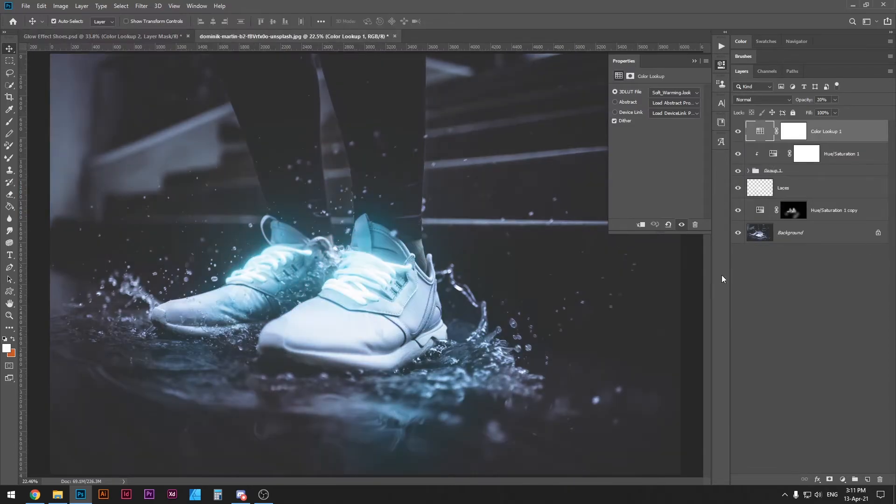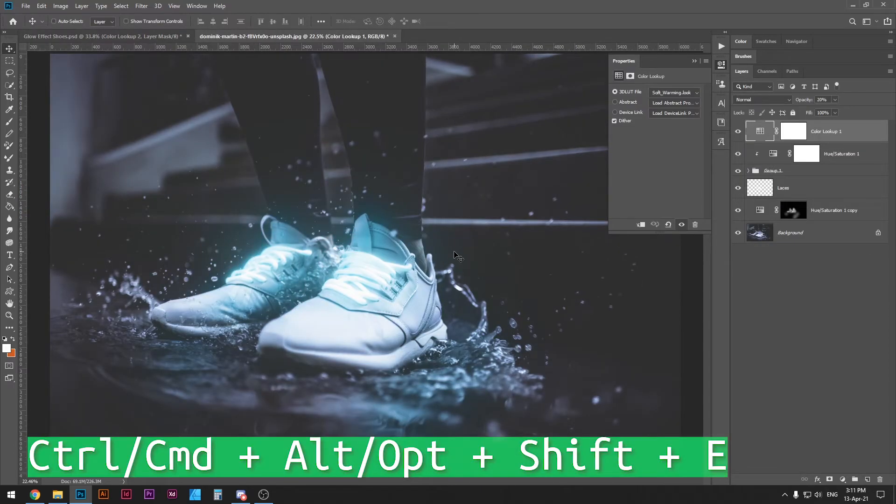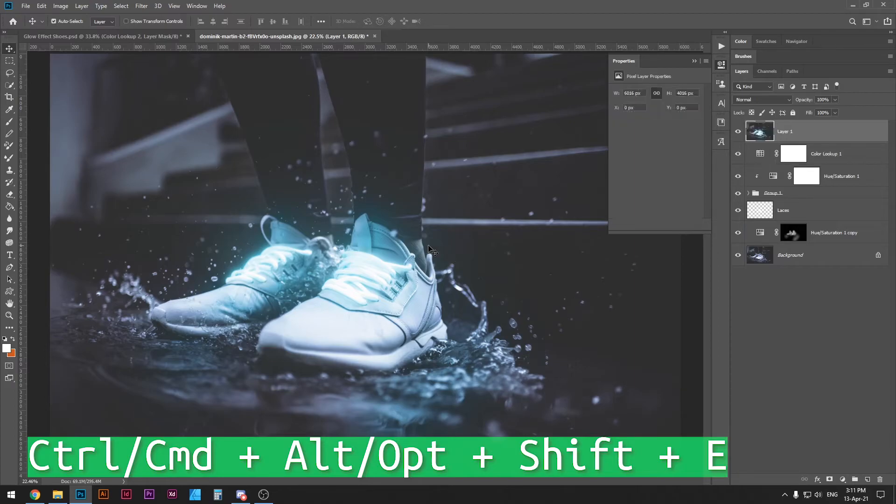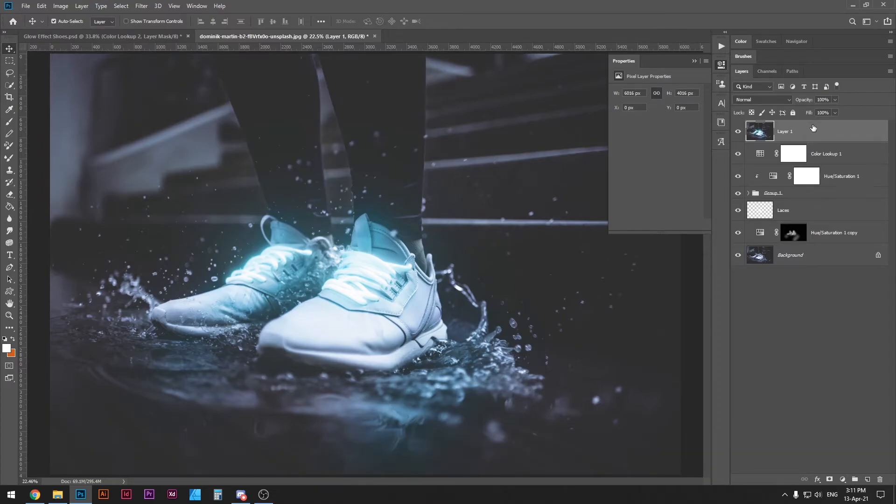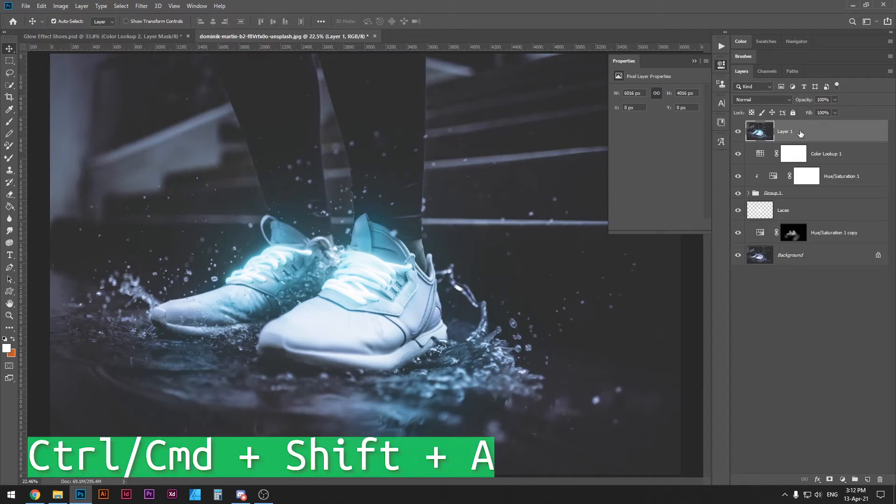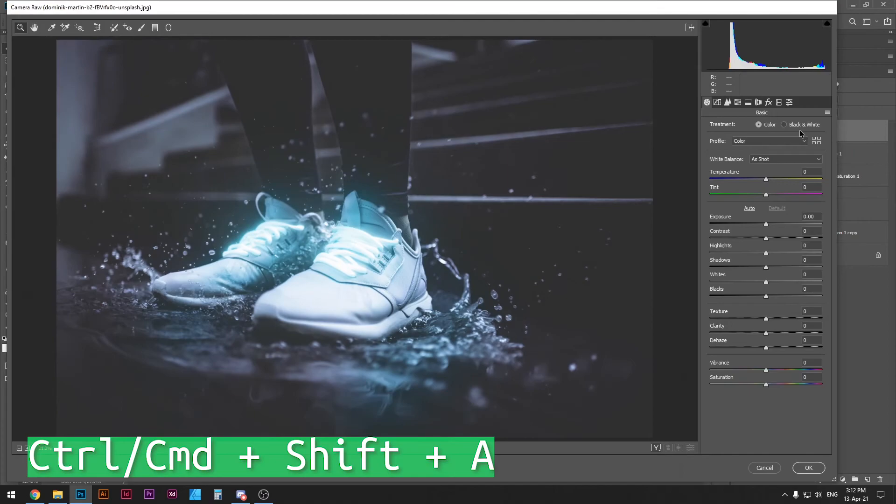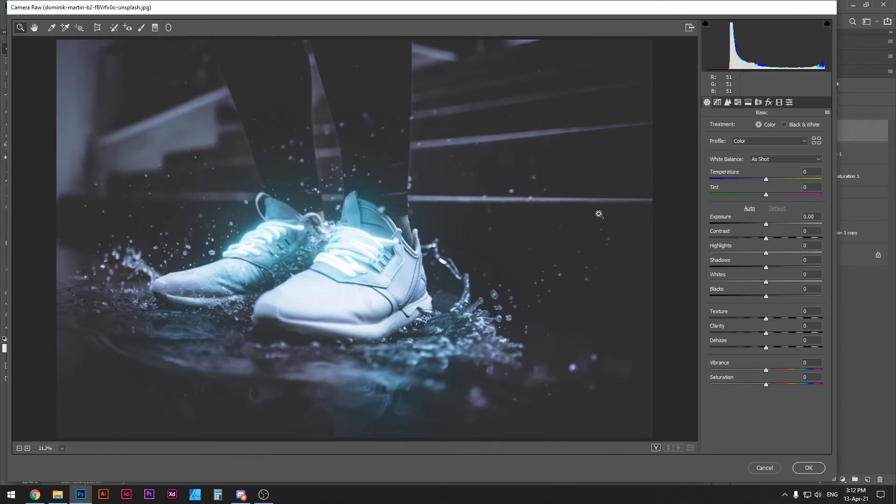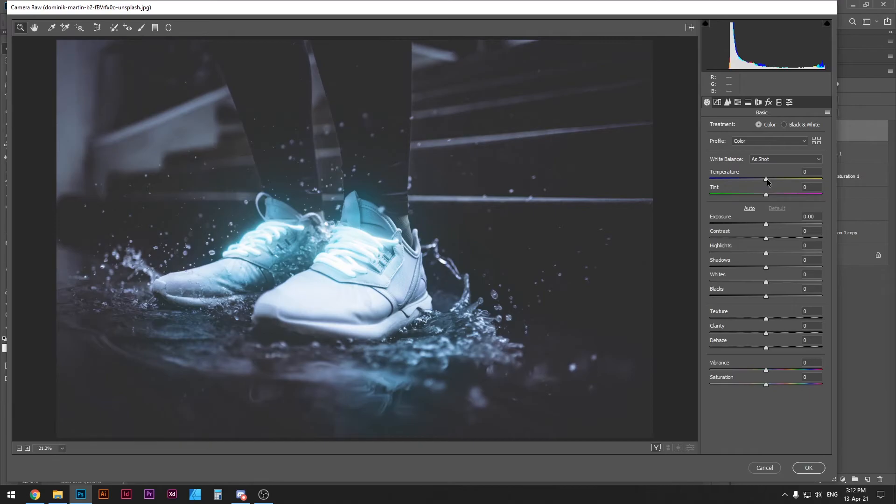With your top layer selected press ctrl or command alt or option shift and E. I know that's a mouthful. That's basically going to merge all your layers and create a new one on top of it. So with this layer selected press ctrl or command shift A. This is going to bring you into camera raw filter. This is a very powerful filter or panel where you can adjust colors and many things.